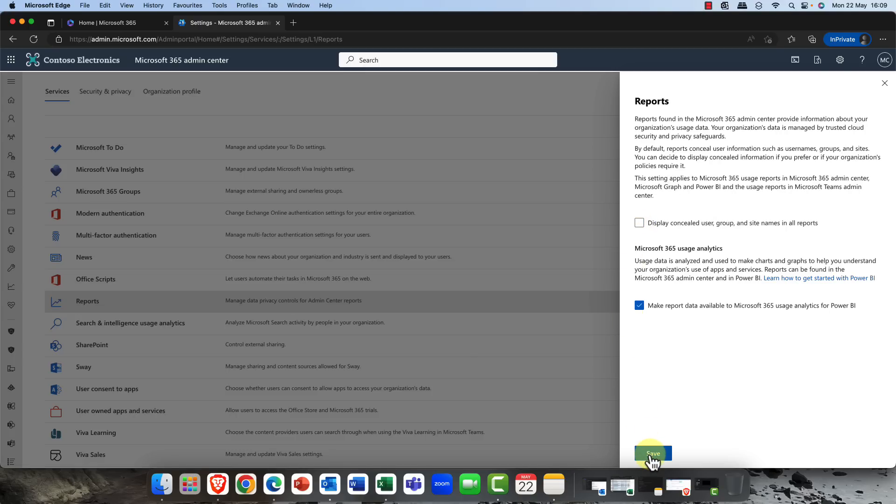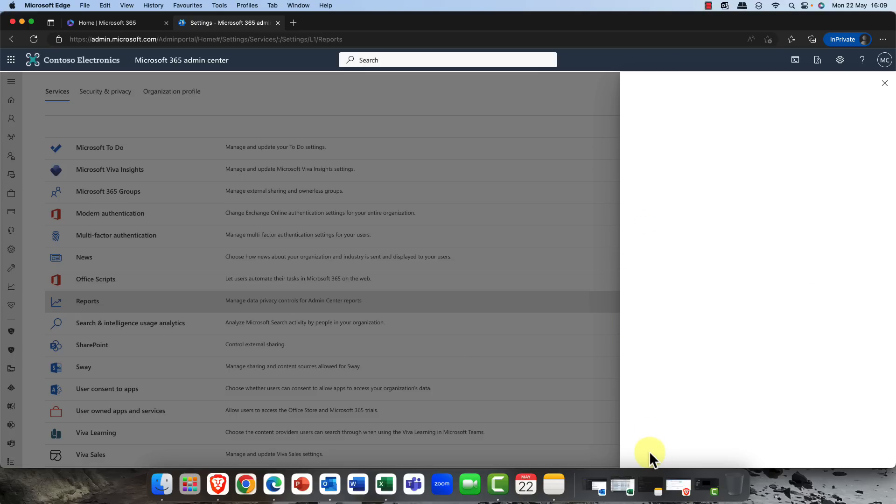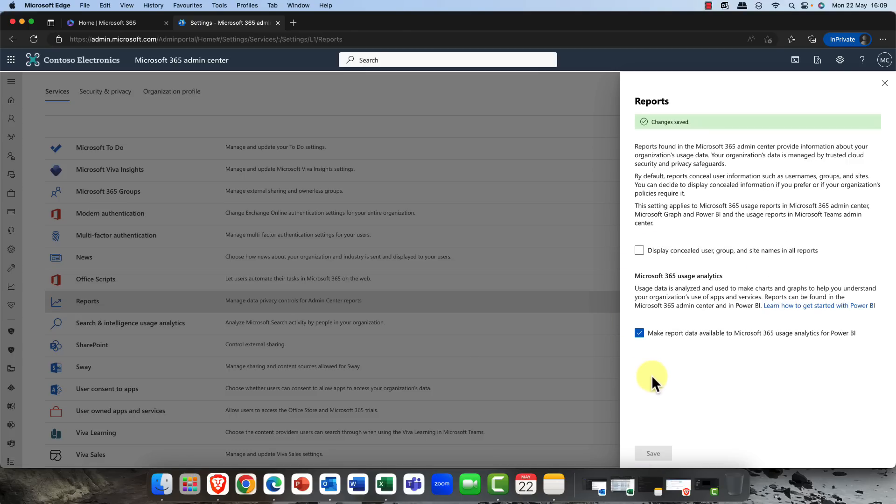If you don't want things anonymized you simply take that checkbox out and click on save.